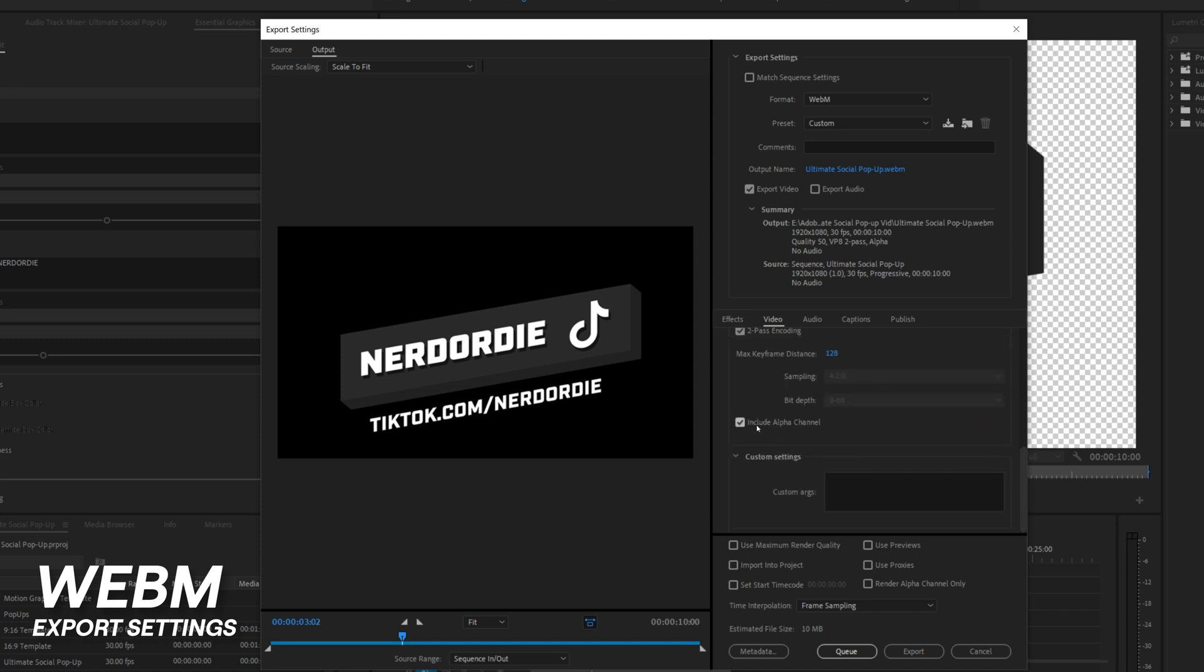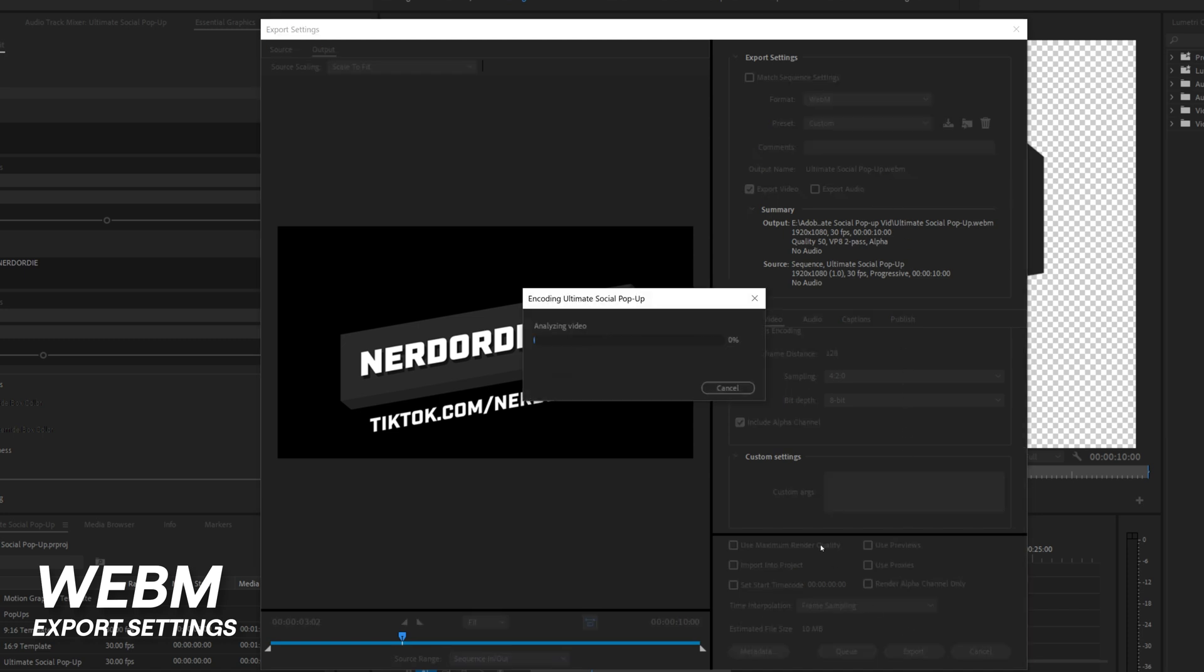The most important setting you'll want to adjust next is Include Alpha Channel. Make sure that this box is checked and it'll have the transparent background we talked about. Once you're happy with your settings, make sure you know where it's being exported to and click export.